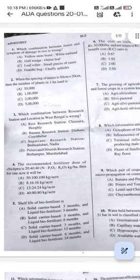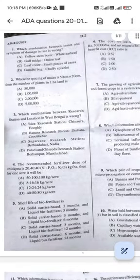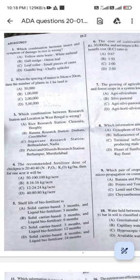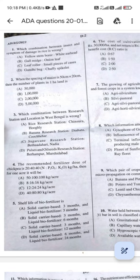Hello friends, today we'd like to discuss the question paper solution of ADA 2023. The examination was held today, so please keep in touch. I will discuss the answer keys of today's exam.